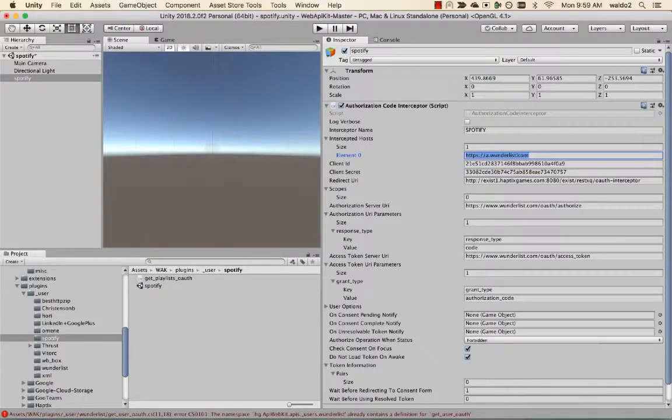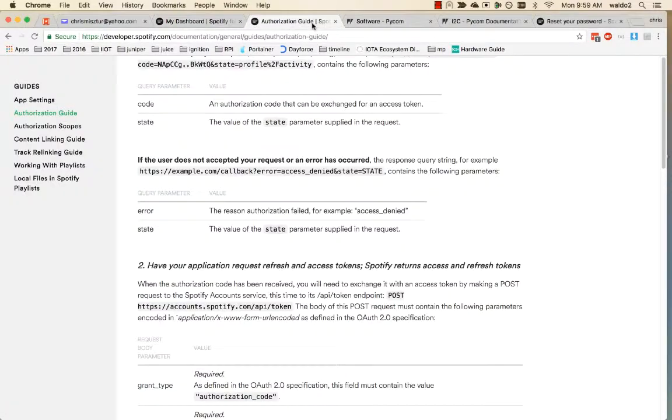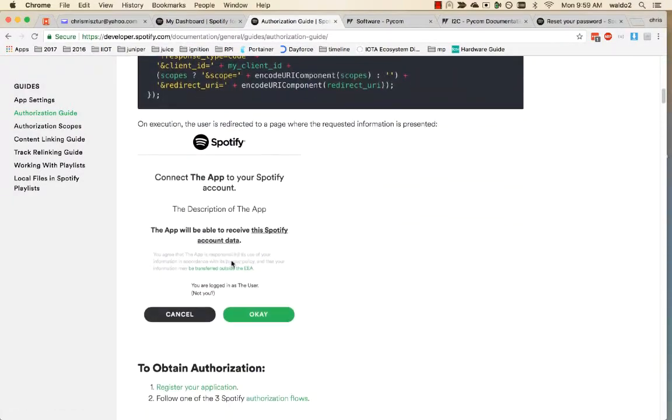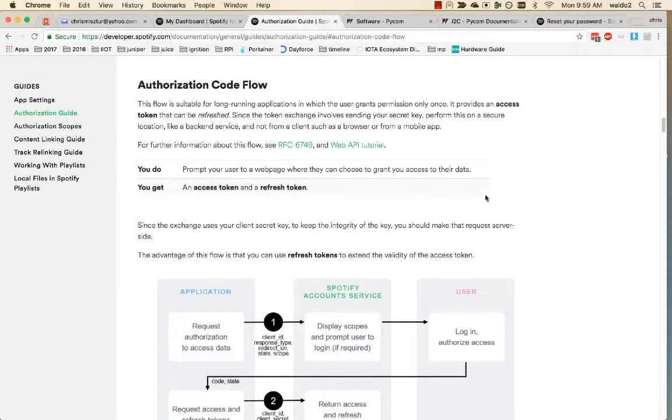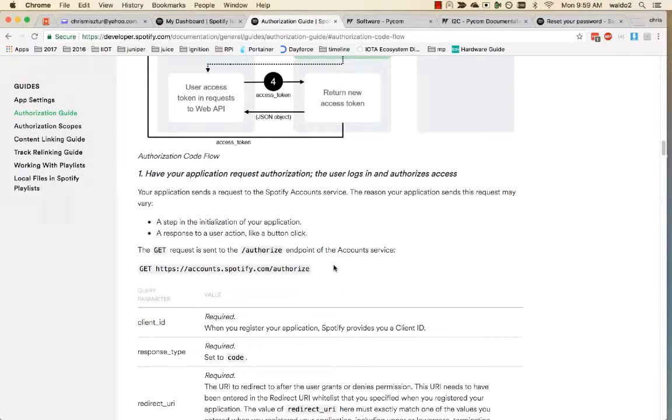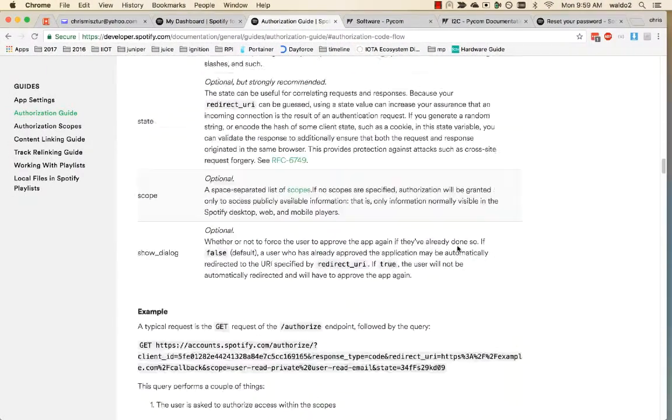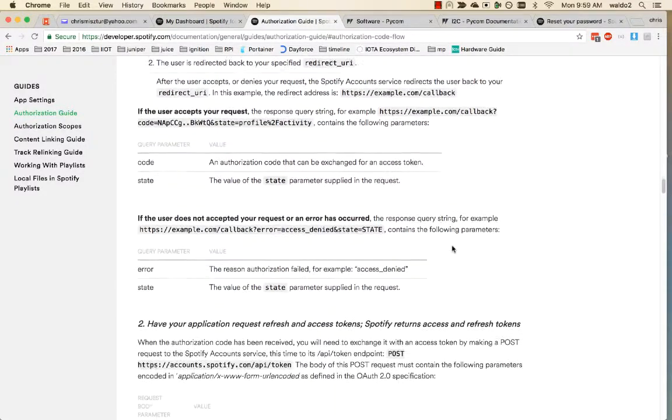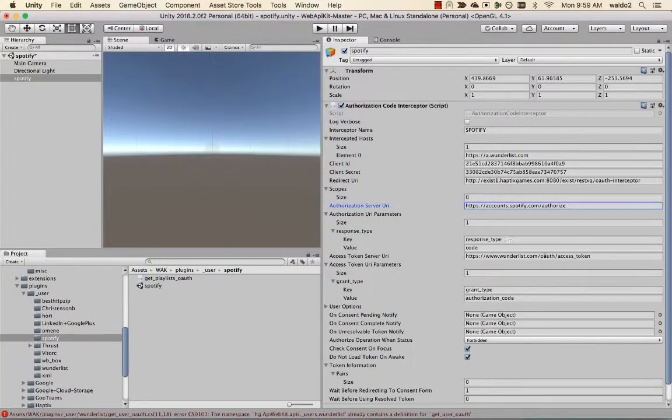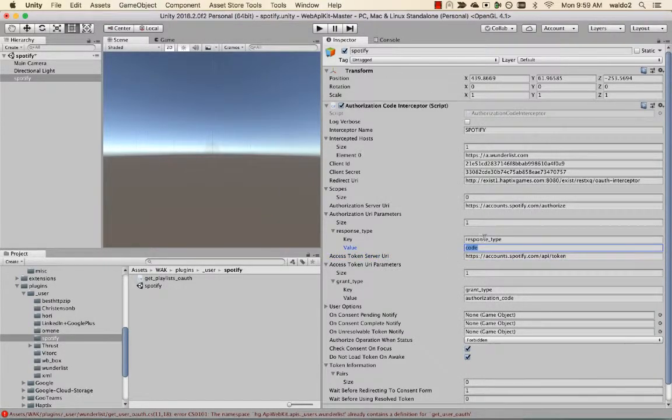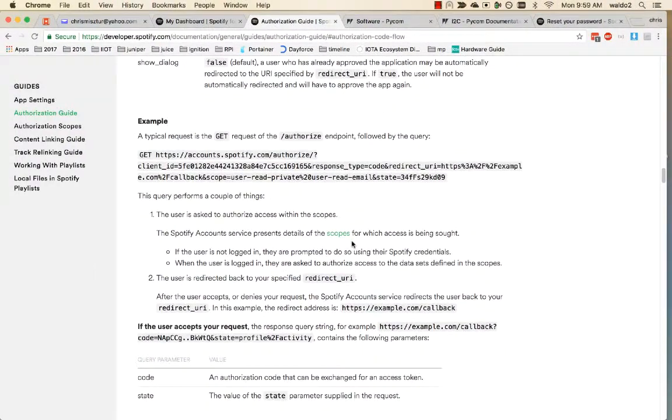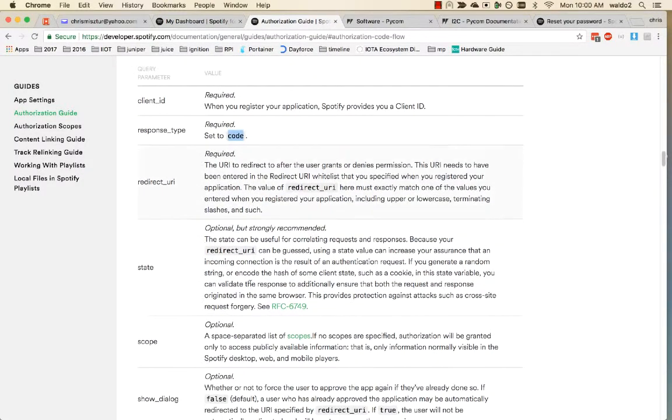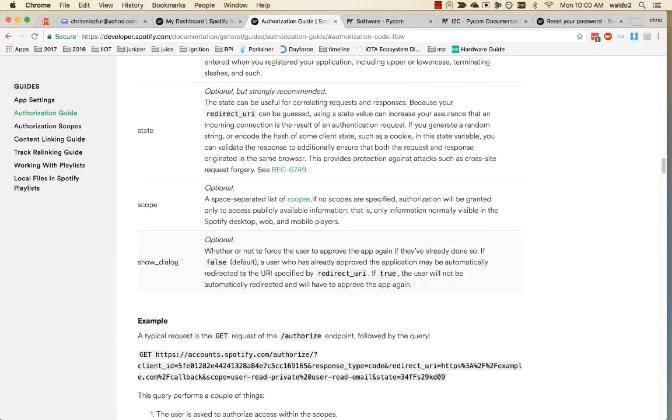Now we need to intercept all the calls we're going to make to Spotify. Let's go into the documentation. I'm going to use the authorization code flow. Here's our authorize endpoint and token endpoint. We have authorization response type code, redirect, state. Scope is optional, let's leave that alone for now.